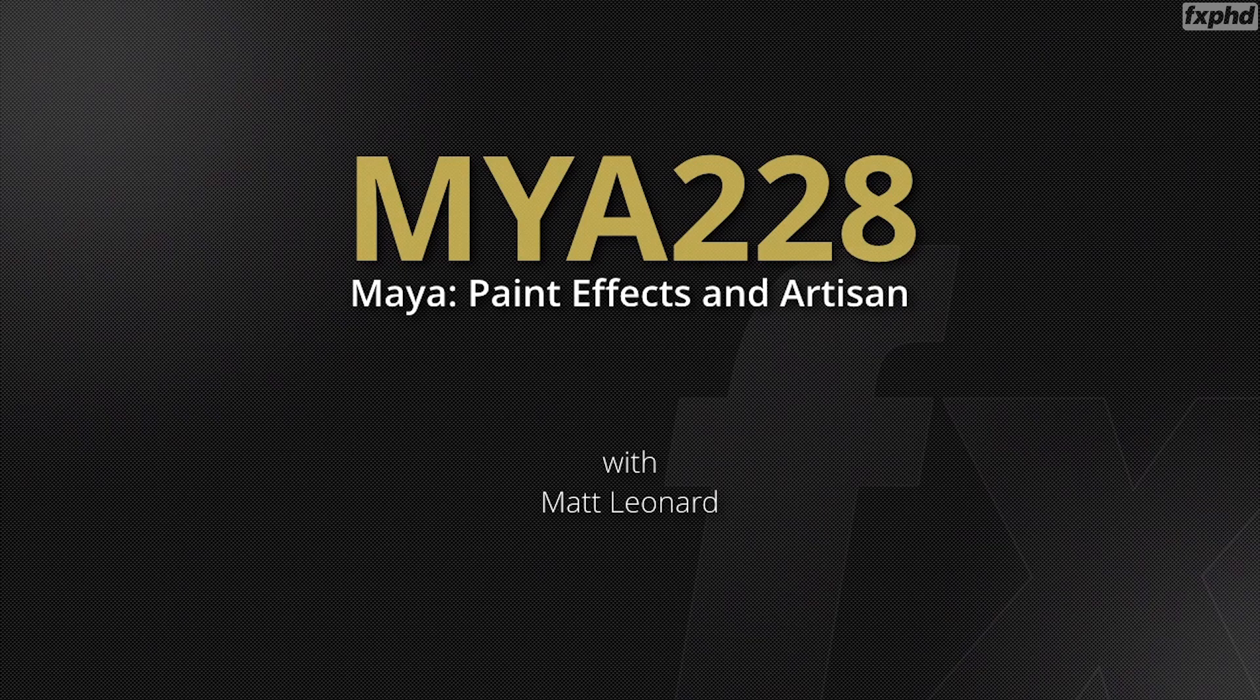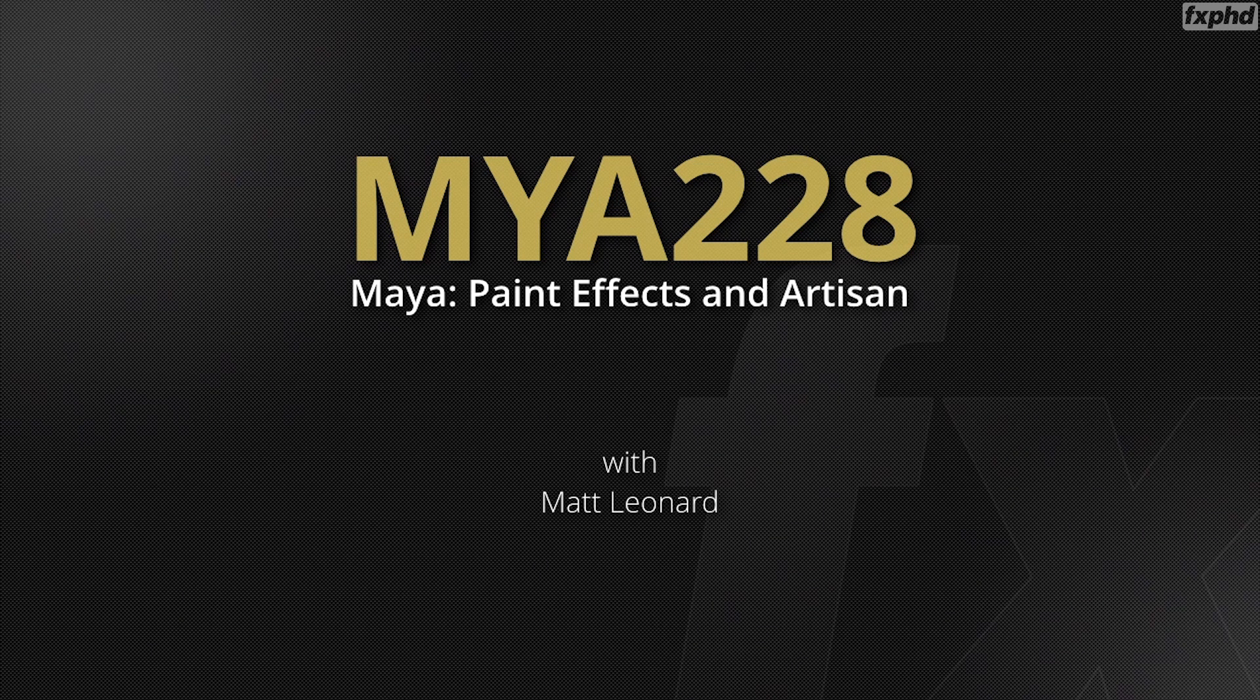Hello, welcome to our new course for Maya focusing around paint effects and artisan.